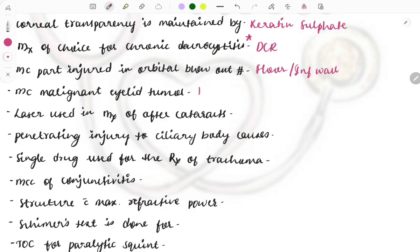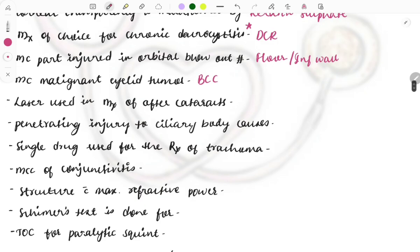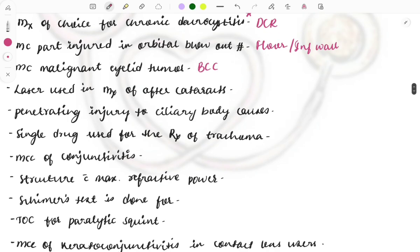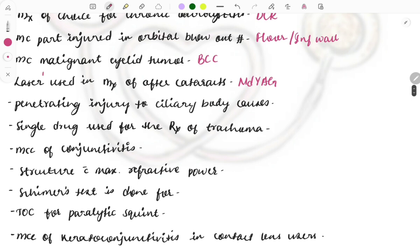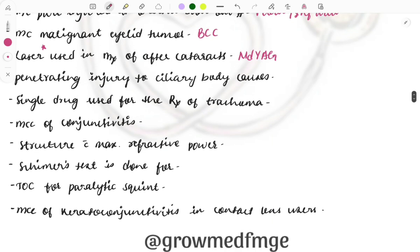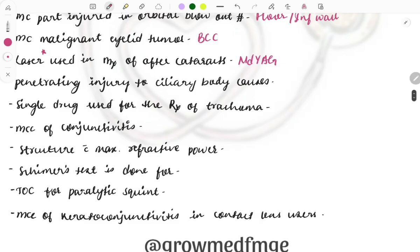The most common malignant eyelid tumor is basal cell carcinoma. Be careful to note whether the question is asking about the eyelid specifically or an intraocular tumor. Next, the laser used in the management of after-cataracts (posterior capsule opacification) is the Nd:YAG laser. Questions on which type of laser is used for which disease are asked repeatedly in the exam.